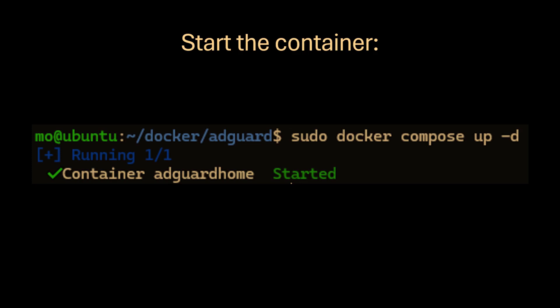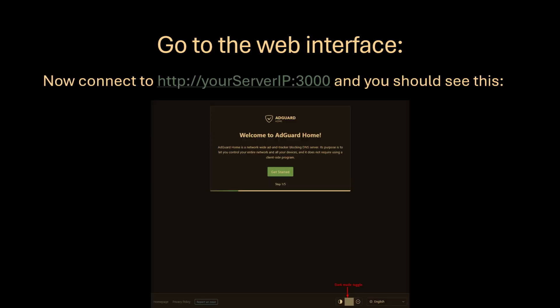Now run this command to start the container. Now connect to port 3000 at your server IP and you should see the web interface.